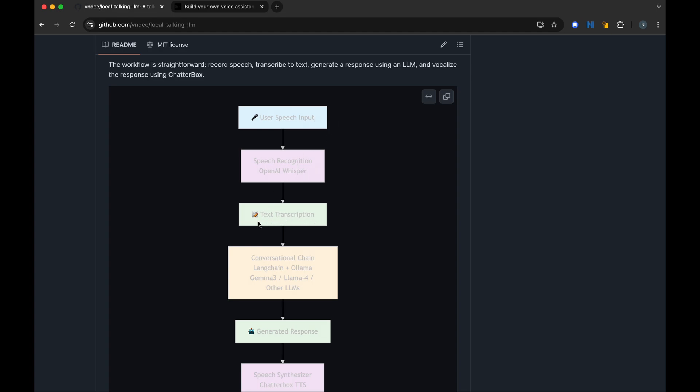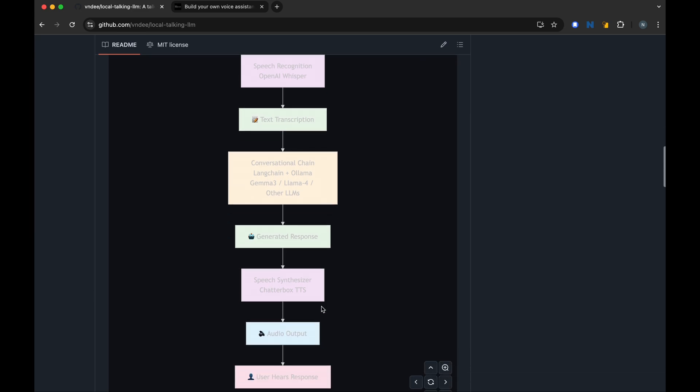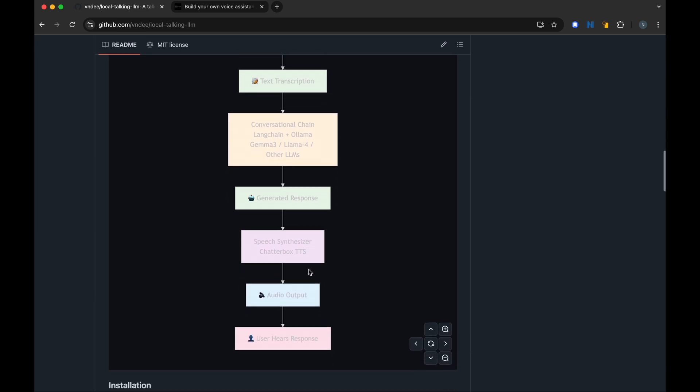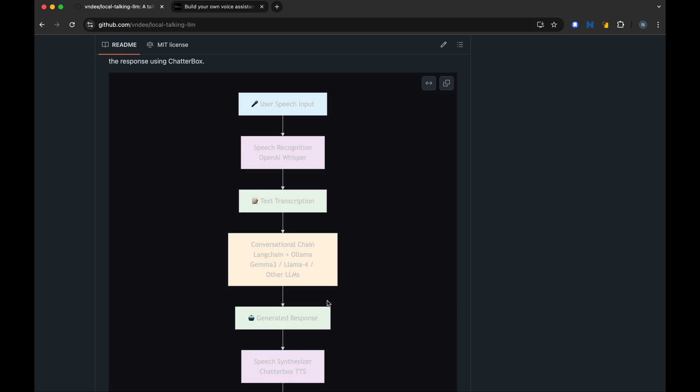This text transcription is now passed to Ollama via Langchain, and then Ollama generates a response. This generated response is then passed to Chatterbox TTS to synthesize speech as an audio output. And then we get to hear the output. So we input speech and we get output of speech from the computer.